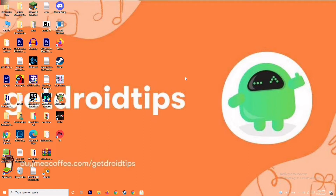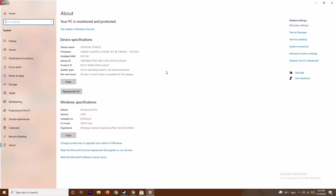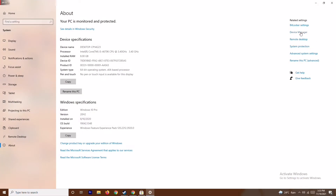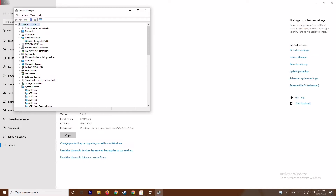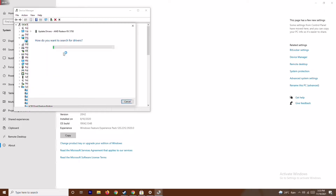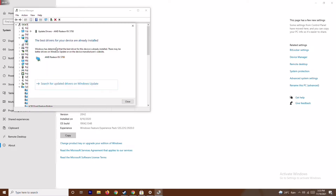The first step is making sure that the graphic drivers on your system are up to date. To do this, go to 'This PC', right-click and go to Properties, then go to Device Manager. From here, click on Display Adapters, expand it — as you can see it shows AMD Radeon RX 5700 — right-click on it and go to Update Drivers, then choose 'Search automatically for drivers'. As you can see, this is already up to date.